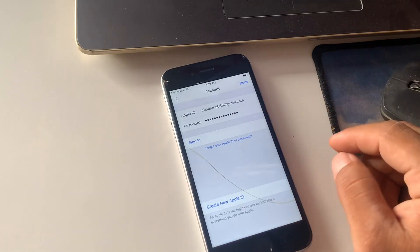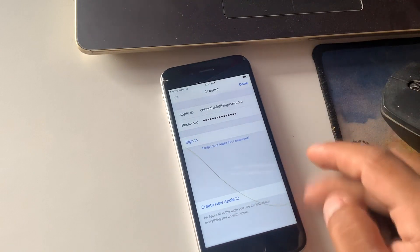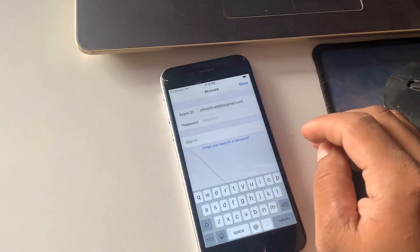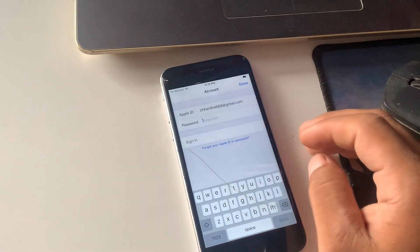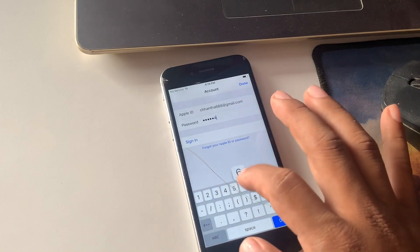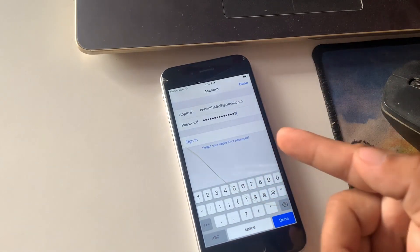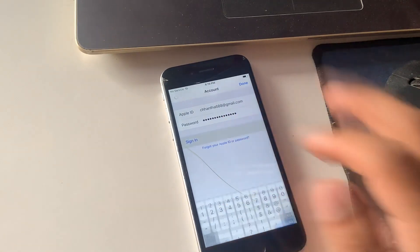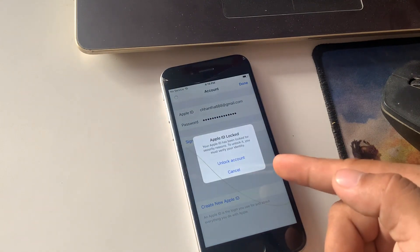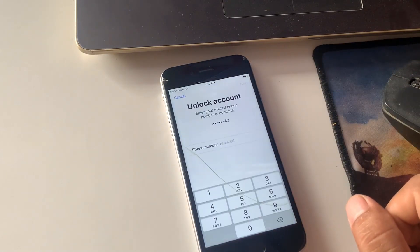Hi, today I will show you a good solution. Apple ID account is locked. I will show you all the easy solution for you.